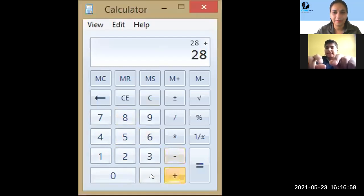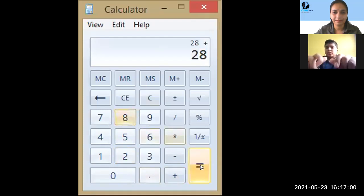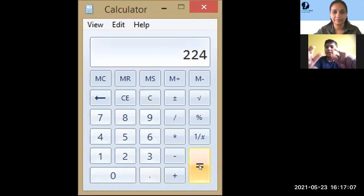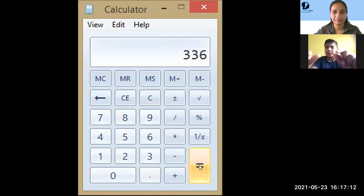28, 56, 84, 112, 140, 168, 196, 224, 252, 280, 308, 336.